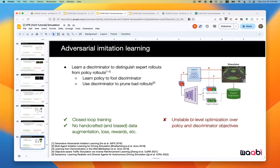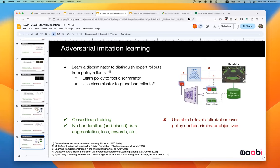Taking this further, instead of manually designing a reward function, we can learn it from data. Generative Adversarial Imitation Learning (GAIL) learns a discriminator to distinguish expert trajectories from the learner's, using the discriminator as a realism reward in closed-loop RL training. Conceptually this is elegant — learning realistic driving behaviors directly through closed-loop simulation — but in practice, training is notoriously difficult due to the minimax objective, similar to training a GAN.